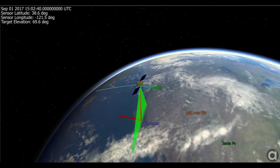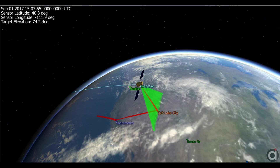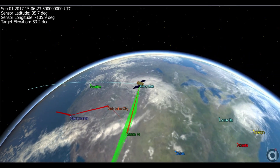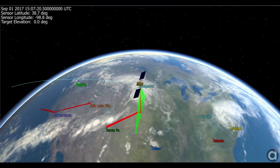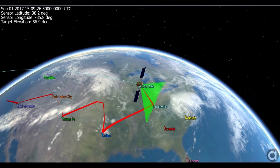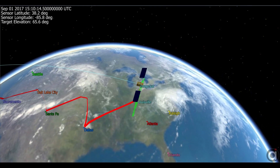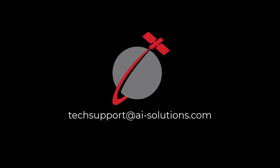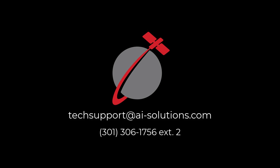This concludes our review of the slew maneuver sample mission plan, which demonstrates how to slew a spacecraft in FreeFlyer. If you found this to be useful, you can check out the rest of our how-to videos on our AI Solutions YouTube page. If you have any additional questions or issues, feel free to reach out to our technical support team by contacting us through email at techsupport@AISolutions.com or by calling us at 301-306-1756 extension 2. Thank you.